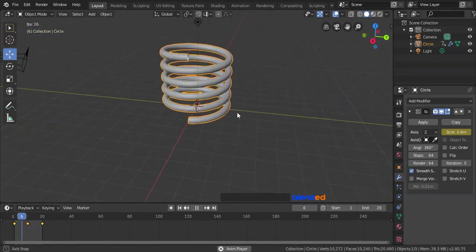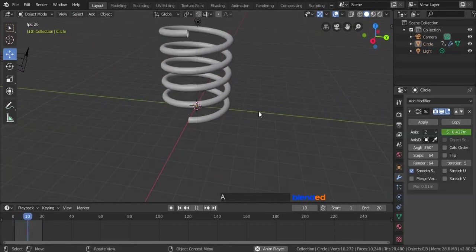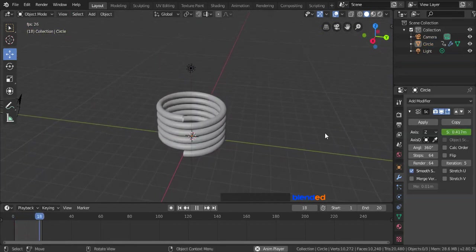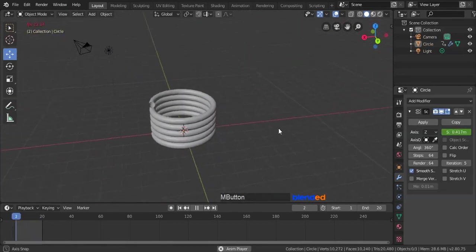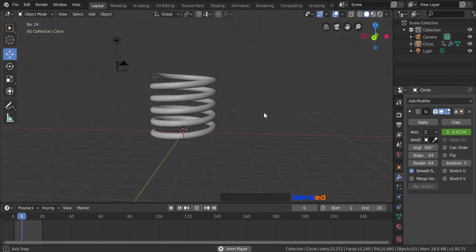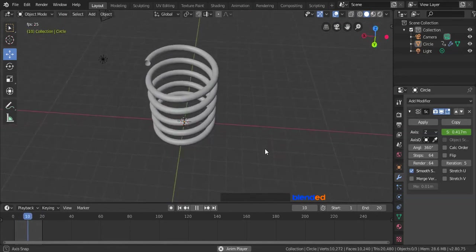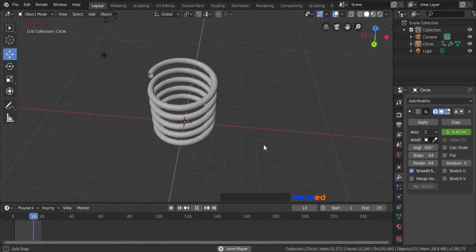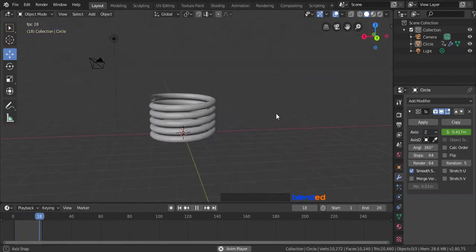And this was a very short tutorial about animating a spring in Blender. Thanks for watching. Please subscribe, and leave a comment.